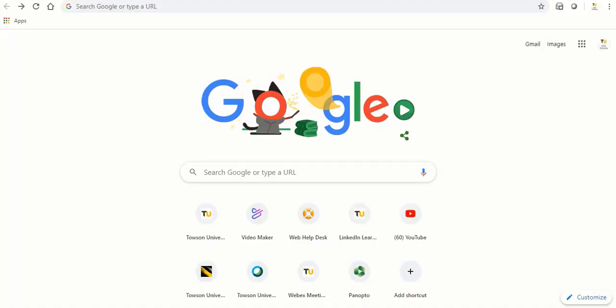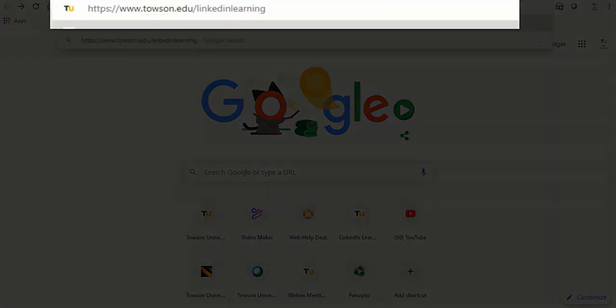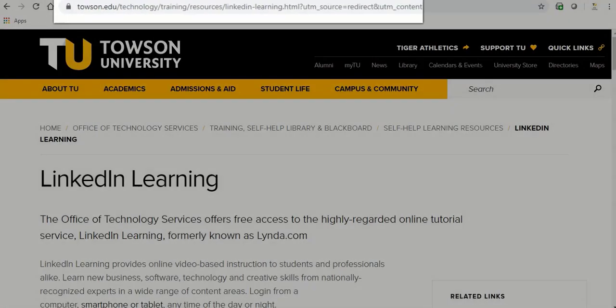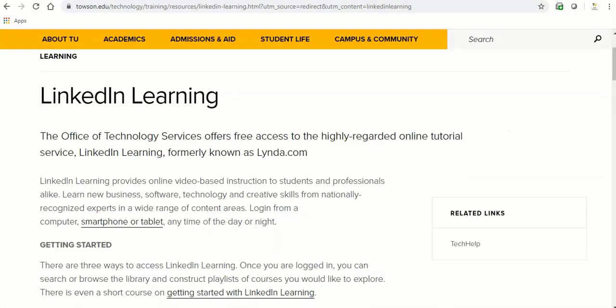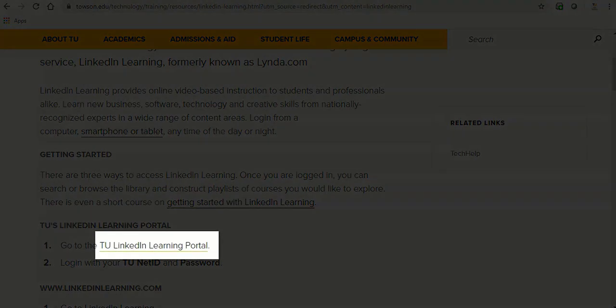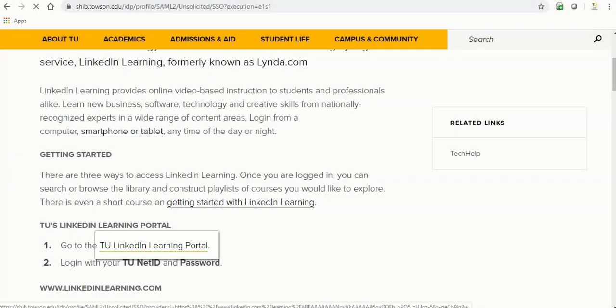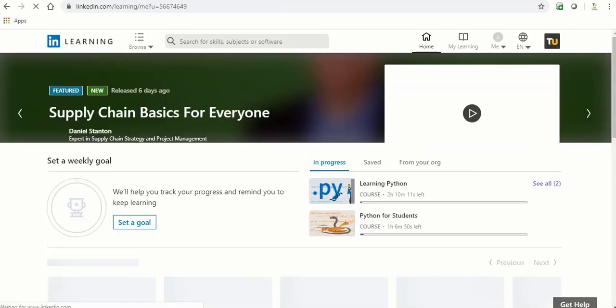To get started using LinkedIn Learning, head to townsend.edu slash LinkedIn Learning using your preferred browser of choice. Click the TU LinkedIn Learning Portal link under the Getting Started header and you'll be presented with the TU Authentication Login page. Type in your ID and password to log into LinkedIn Learning.